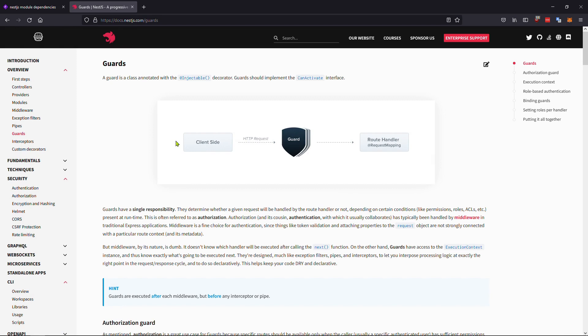From the client side - whether using a frontend, Postman, or anything else - what a Guard basically does is check and validate anything coming from the HTTP request. The logic depends on how you're guarding it. If there are problems or no data, it will respond to the client side that they cannot continue. You can use a Guard anywhere - on classes or functions - for login, authorization, authentication, and more.